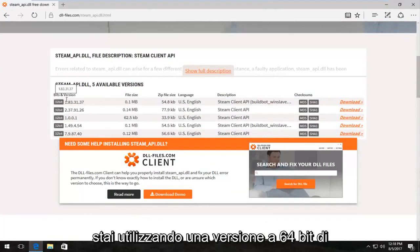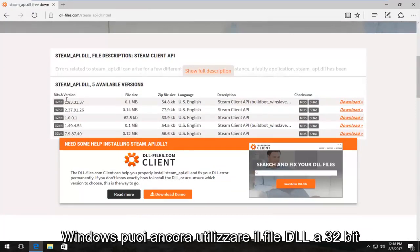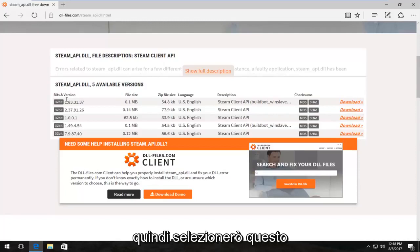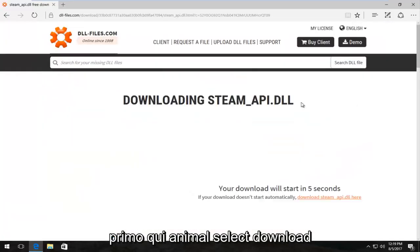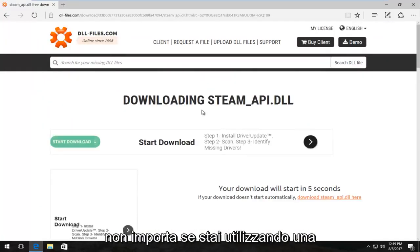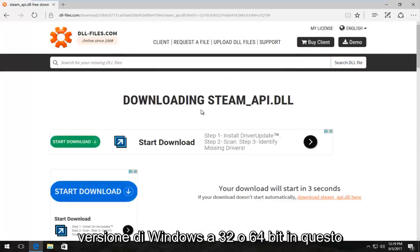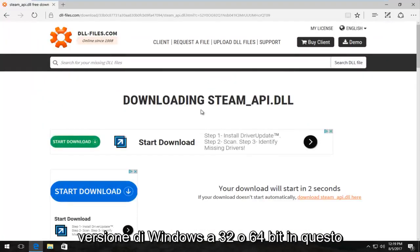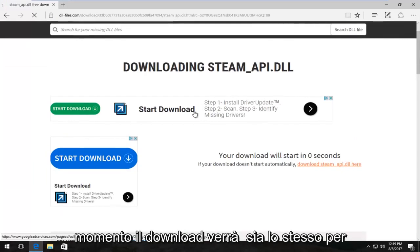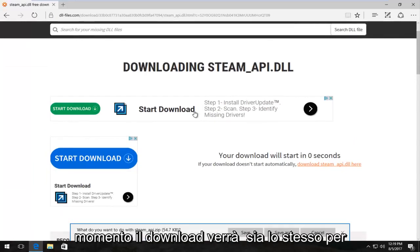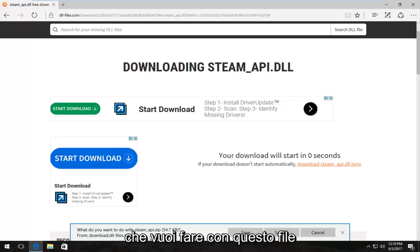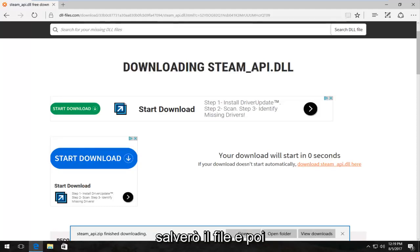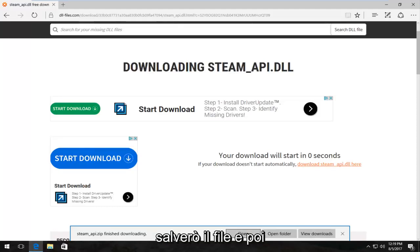Even if you're running a 64-bit version of Windows, you can still use the 32-bit DLL file. I'm going to select the first one here and select download. It doesn't matter if you're running a 32 or 64-bit version of Windows at this time. The download will be the same for both of you guys.